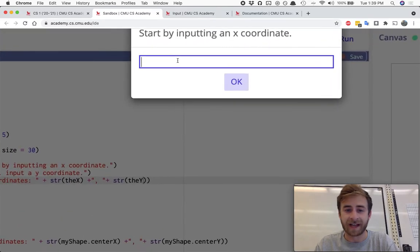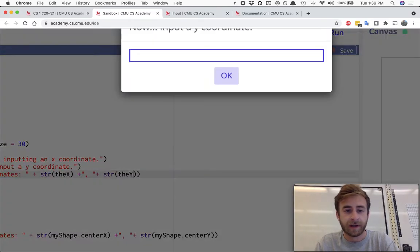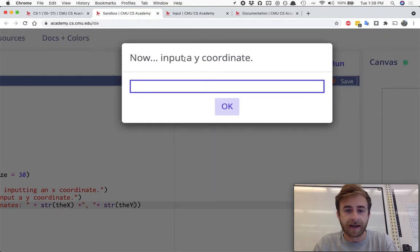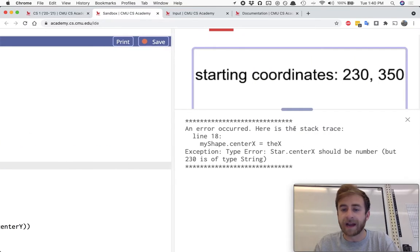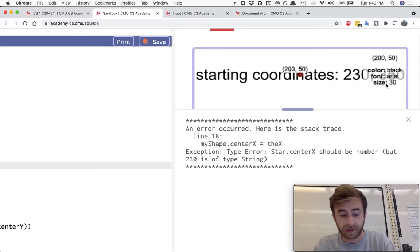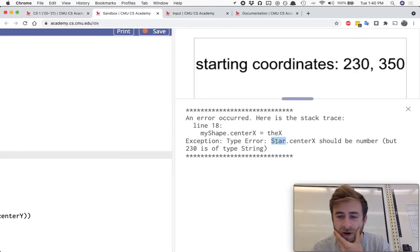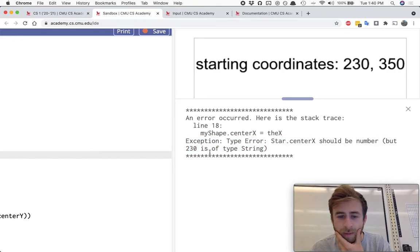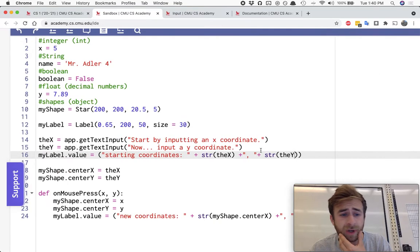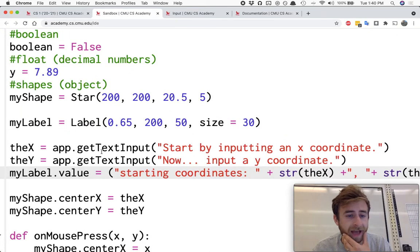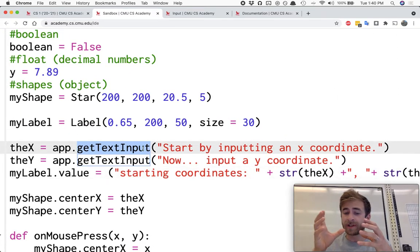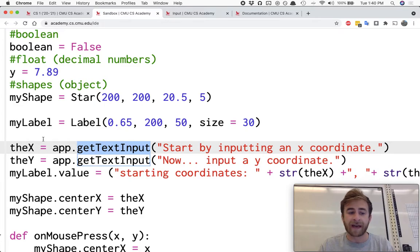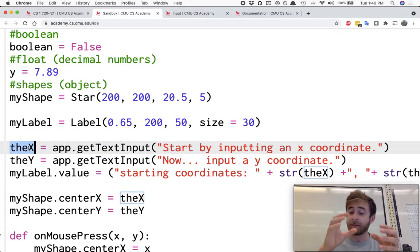Let's try this again. So I'll say 230, and now input a y coordinate maybe 350. We are going to get an error here. It says hey starting coordinates 230, 350, it's happy about that, but then it says star.centerX should be a number, but we put in 230 as a string because whenever you use app.getTextInput it defaults to storing that value in that variable as a string.